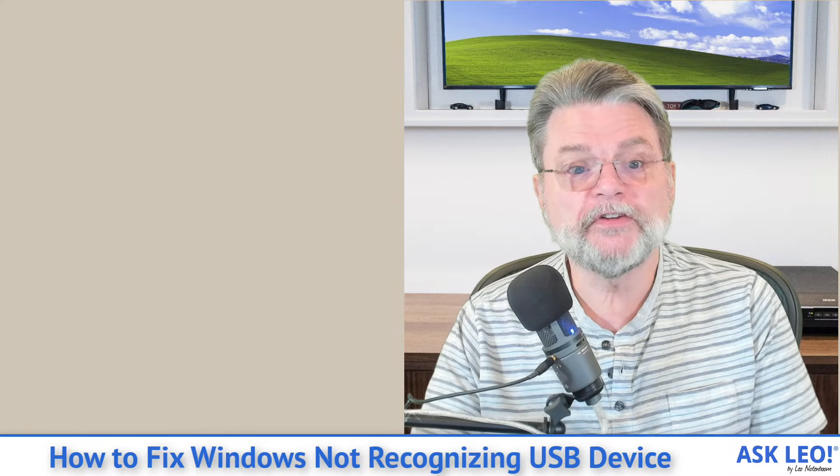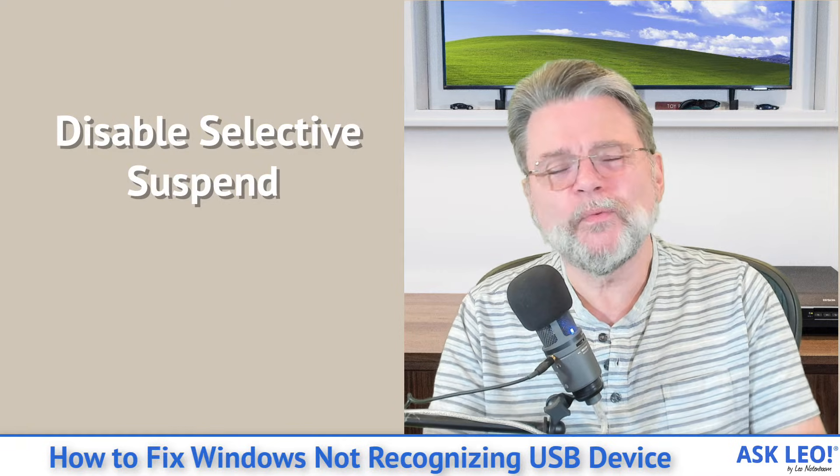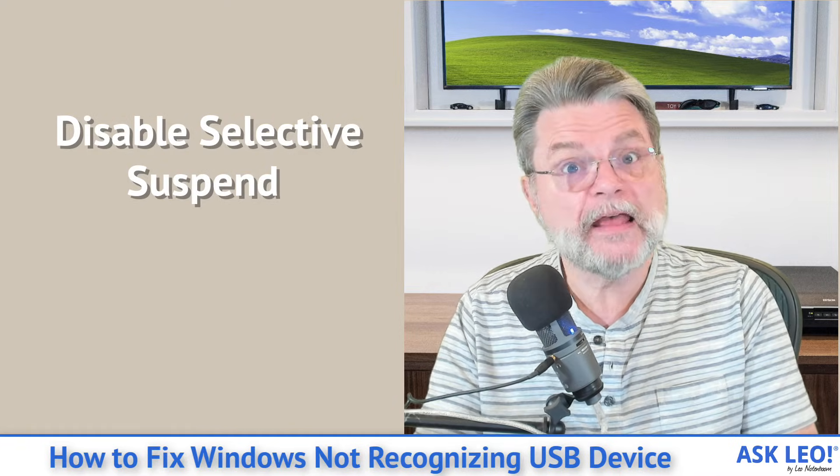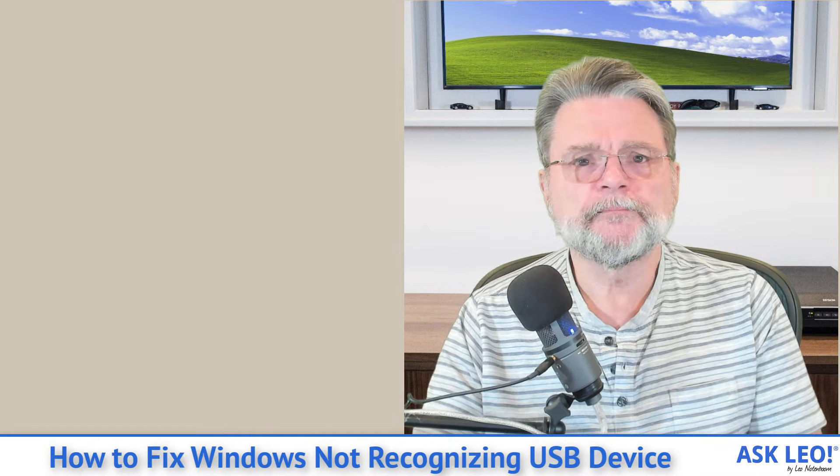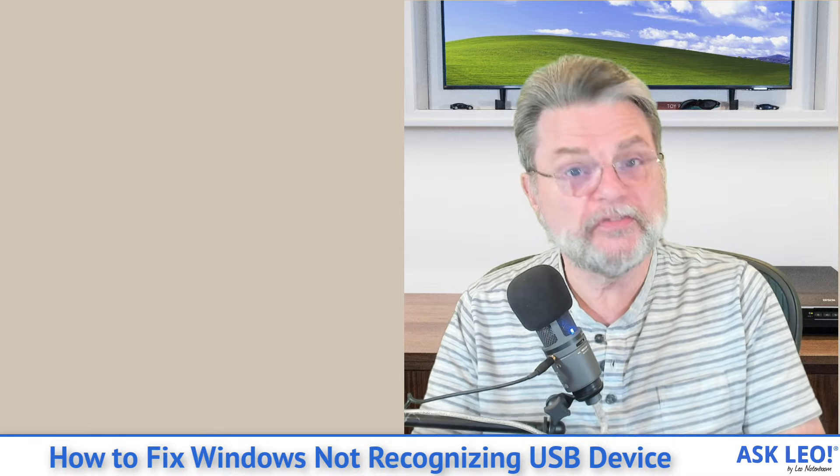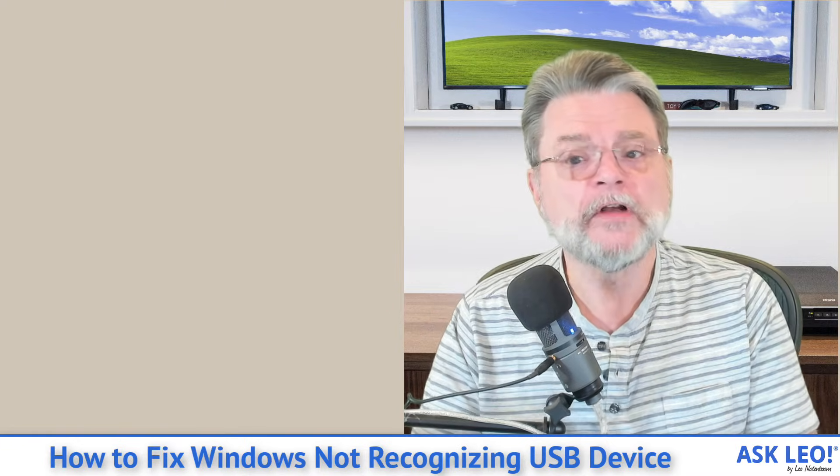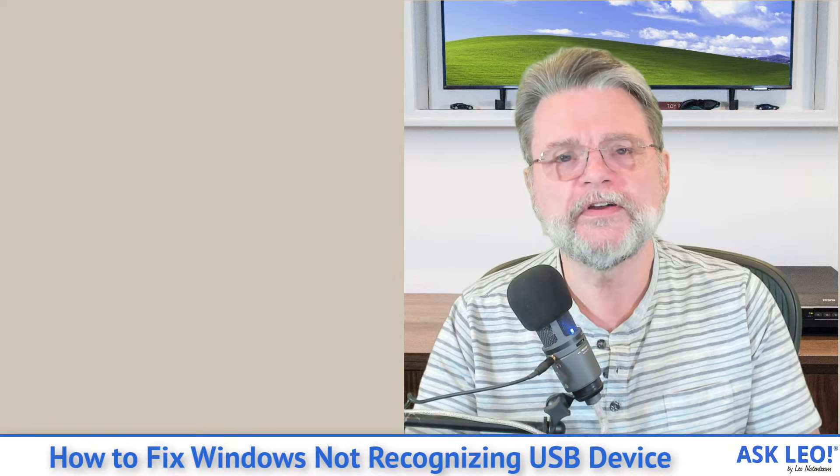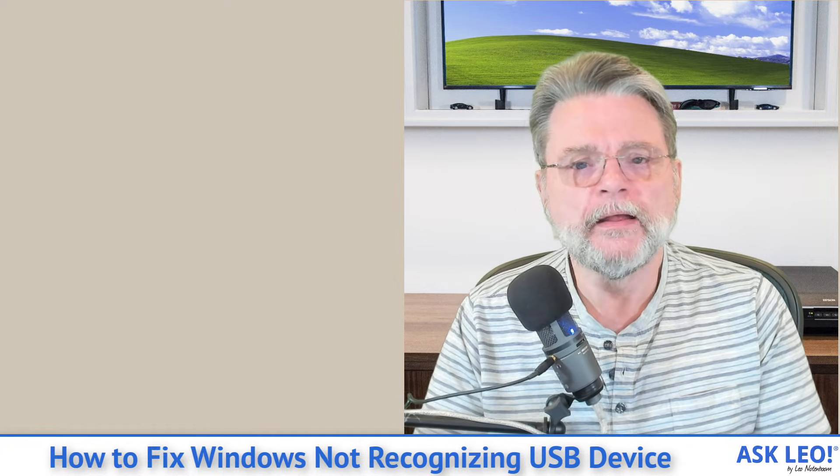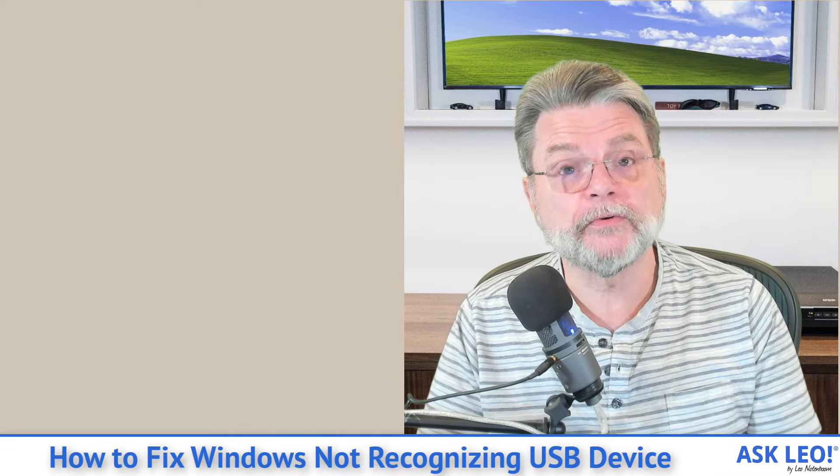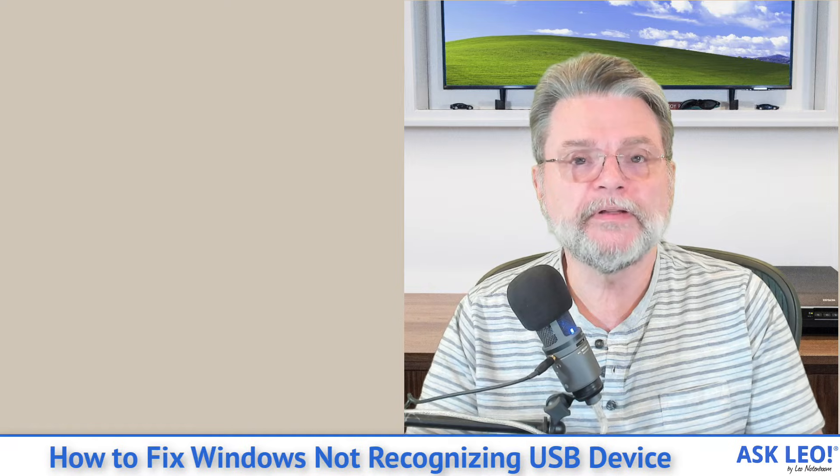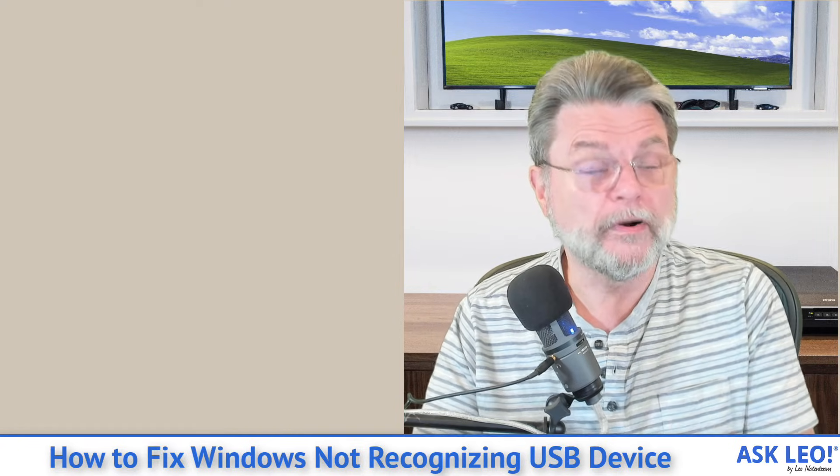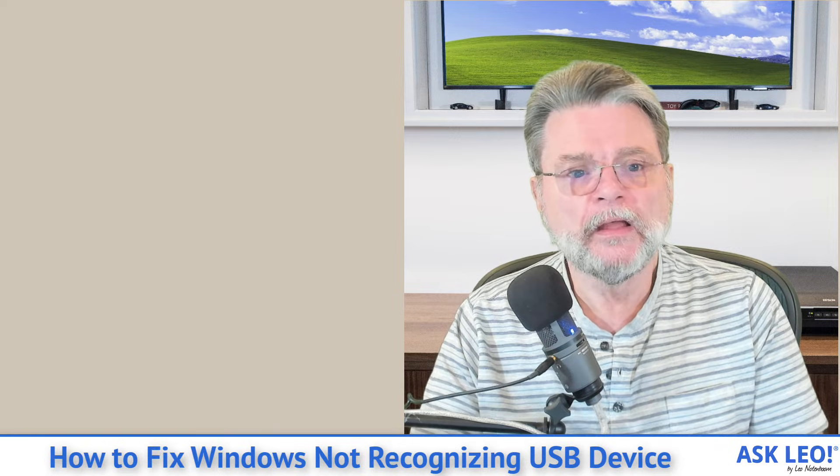Number eleven, this one is a little obscure, but again, can be useful. Disable selective suspend. What selective suspend is, it allows the system to selectively suspend or turn off USB ports if they think they are somehow interfering with the rest of the system. Now, obviously, that has value. I mean, there's a reason that that feature exists. However, sometimes it can actually interfere with the working of a valid and properly working USB device. So that's something to check out.